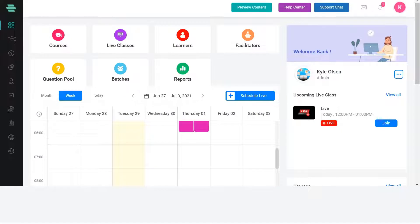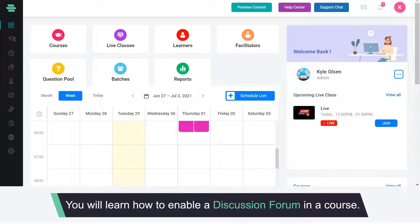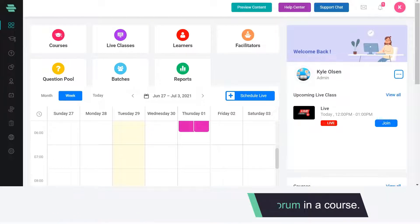Hello and welcome to this MyAcademy feature tutorial video. In this video you will learn how to enable a discussion forum in a course.